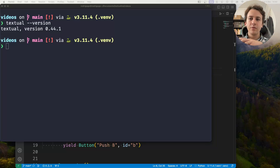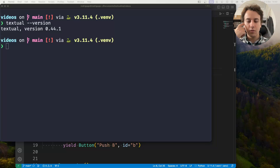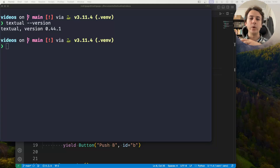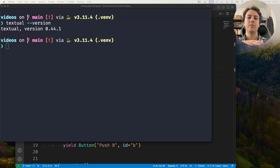Hey there, Rodrigo here for Textualize. In this short video I want to show you how you can manipulate screens dynamically with the appropriate application methods.